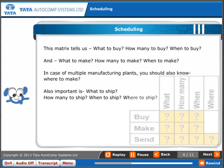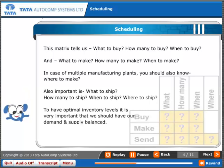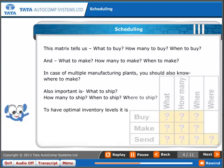Also important is what to ship, how many to ship, when to ship, and where to ship. To have optimal inventory levels, it is very important that demand and supply are balanced.